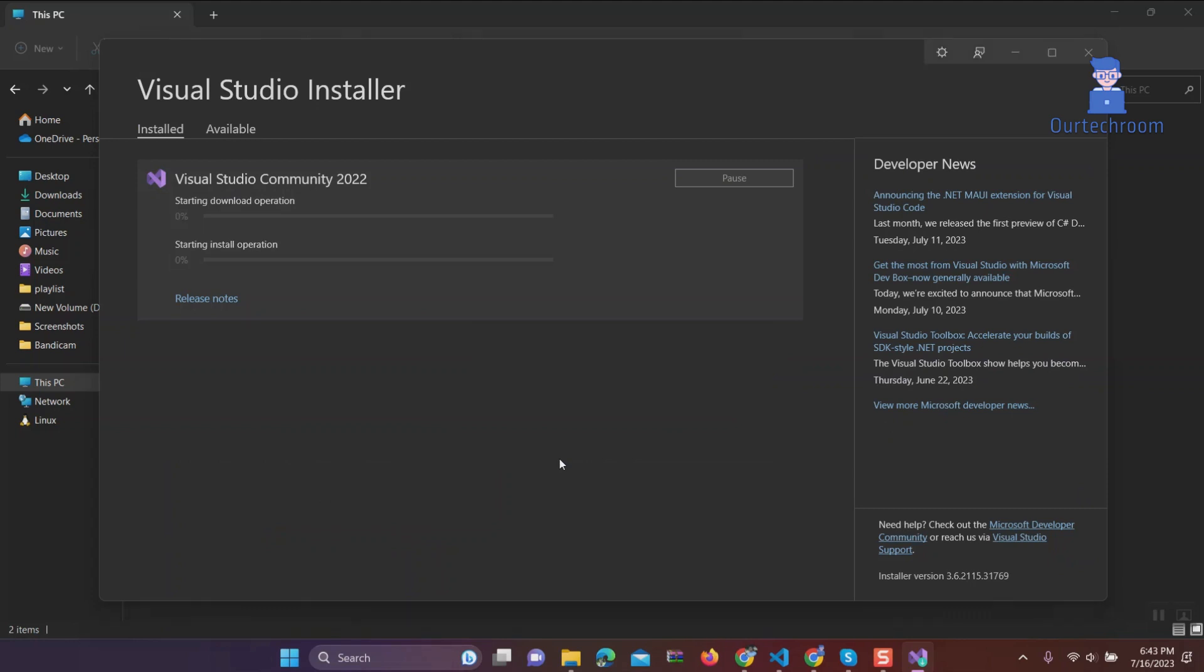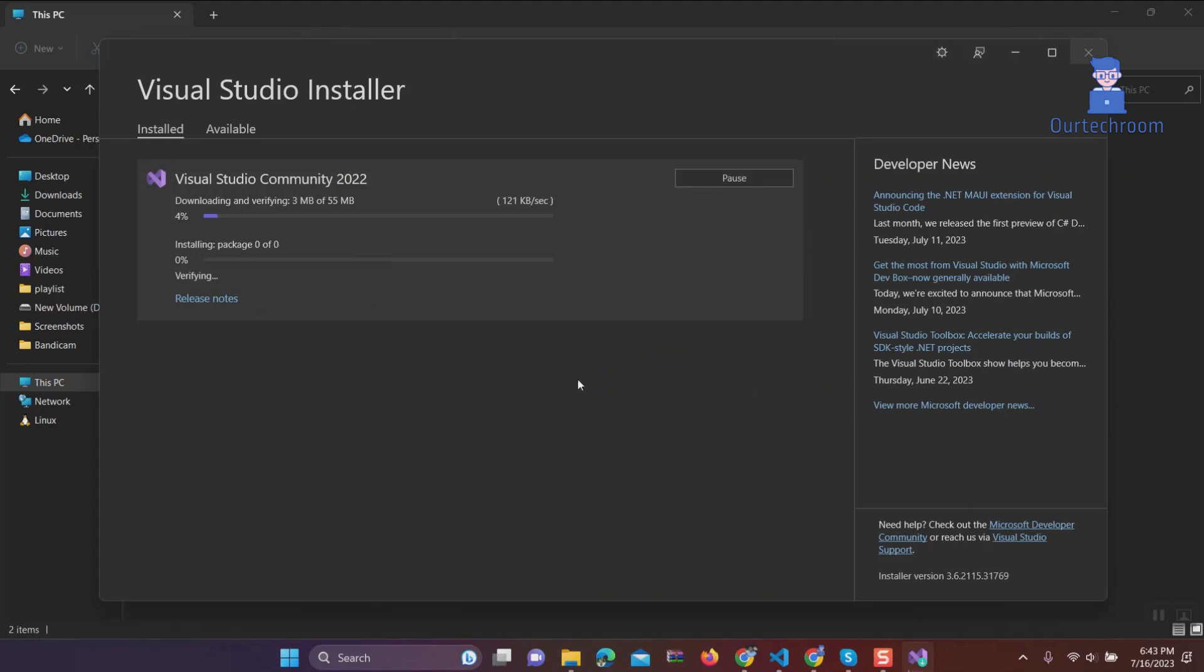If you get a message like this, then click on Continue. Here the installer will download and install all the essential Python components, including the Python interpreter, the Visual Studio extension for Python, and the Python debugger as part of the Python workload.